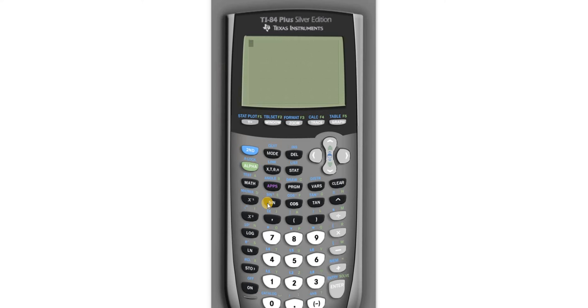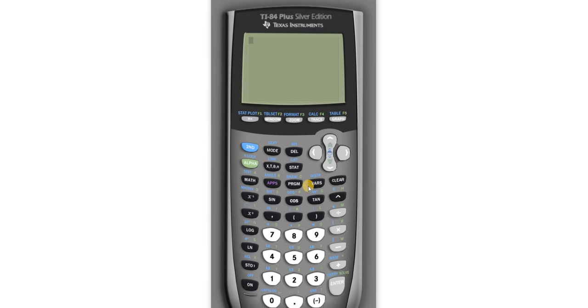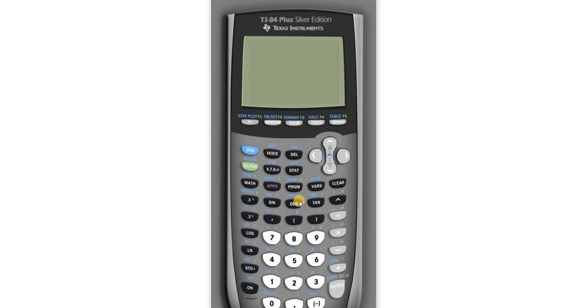Hi everyone, in this video I'm going to show you how to turn a decimal into a fraction using the TI-84 calculator. This is super useful.